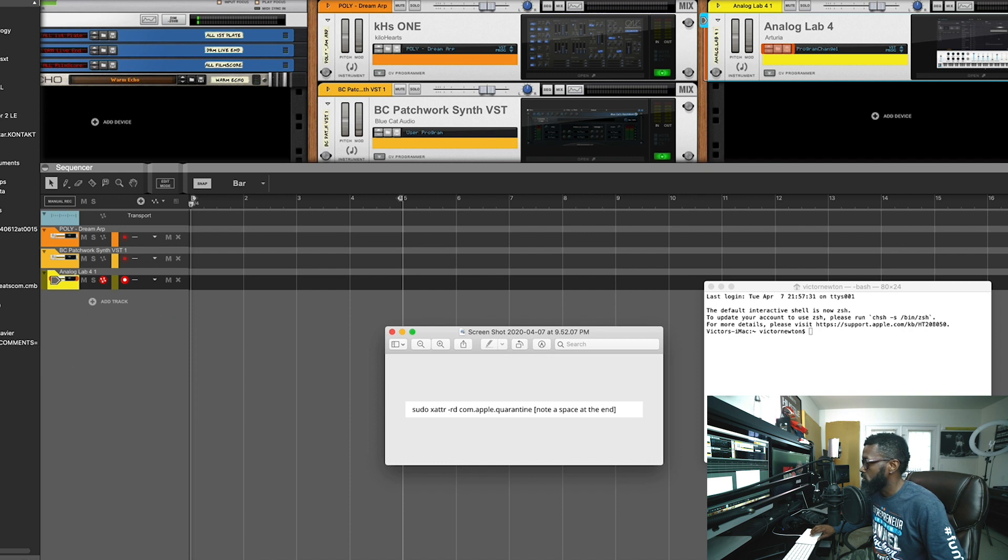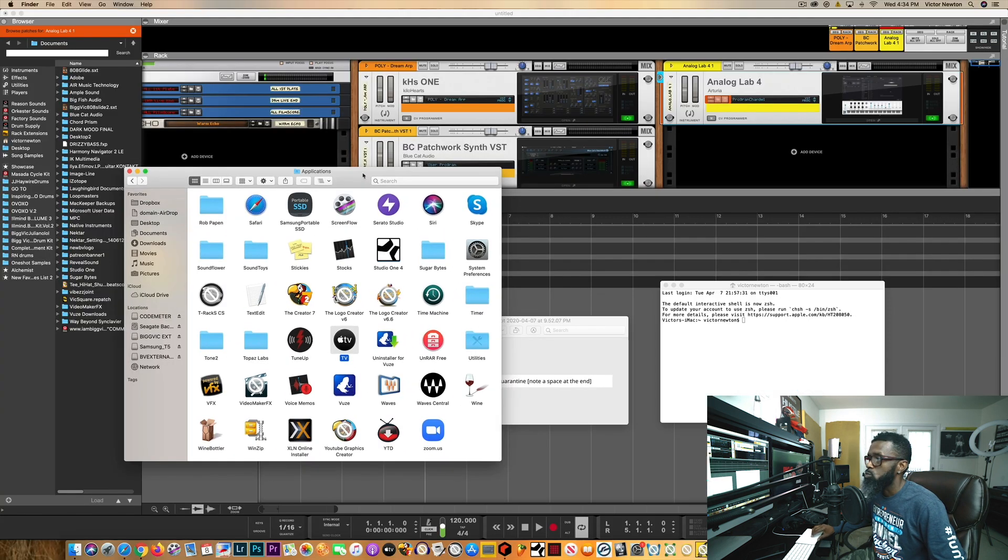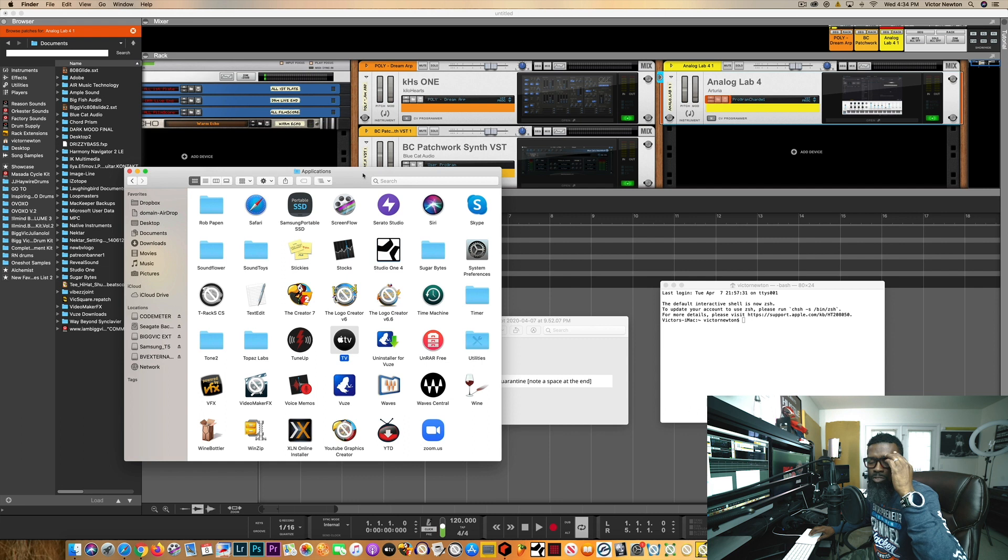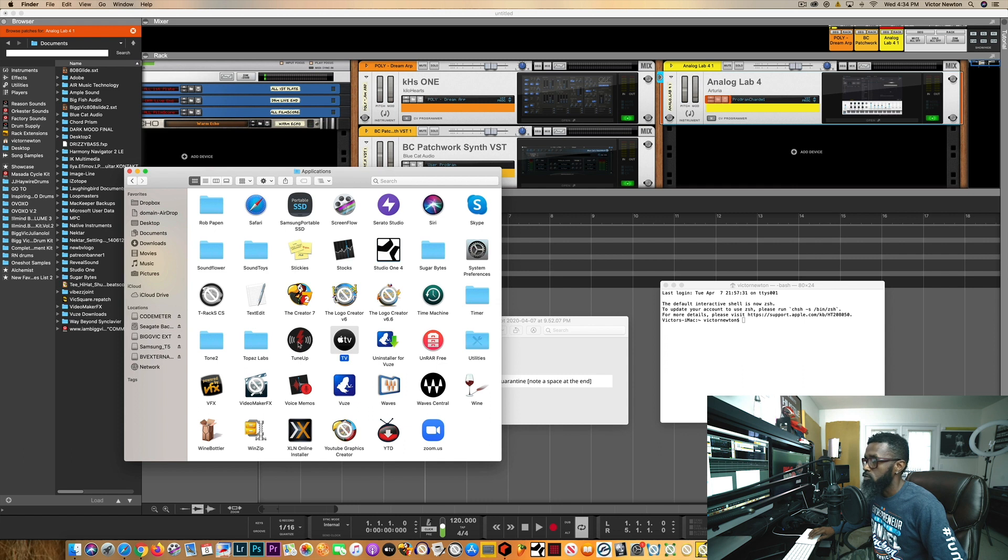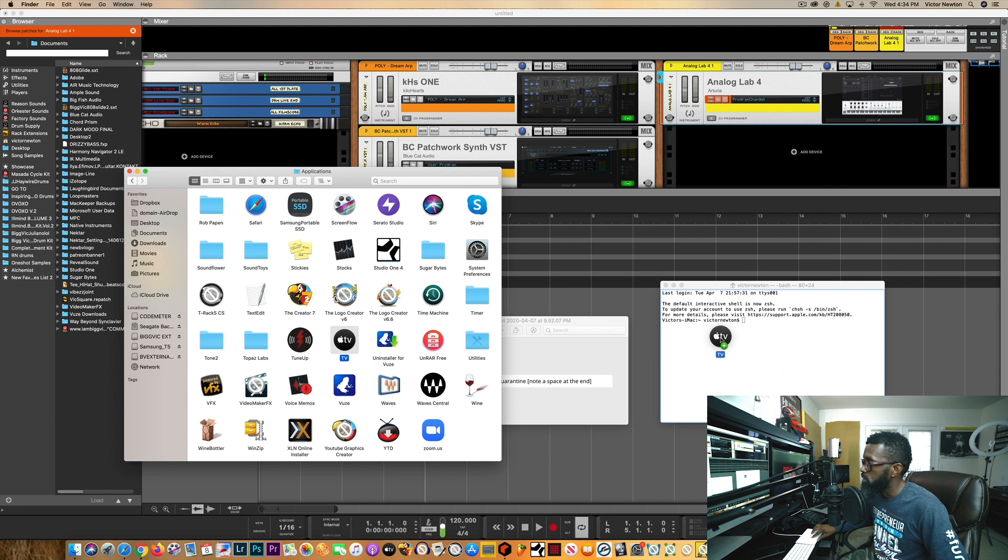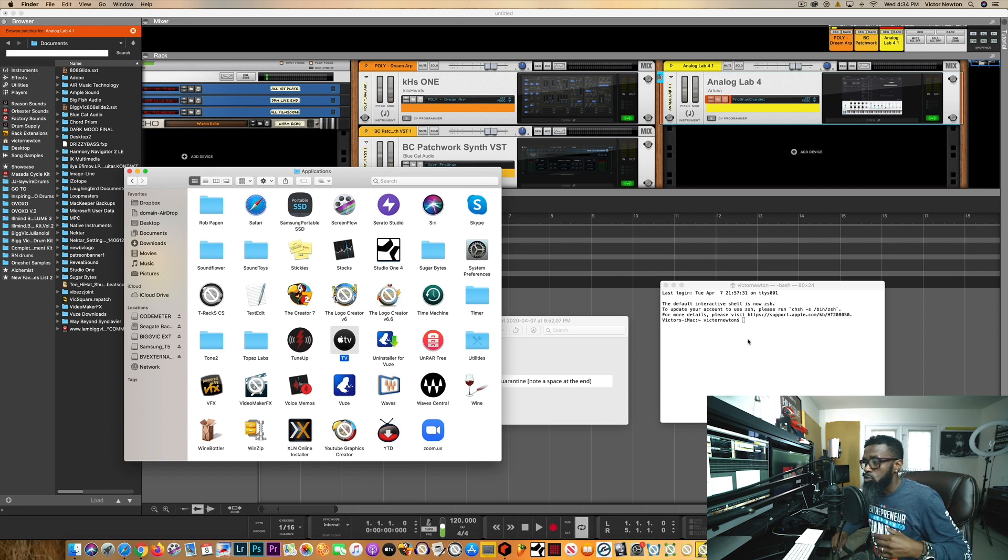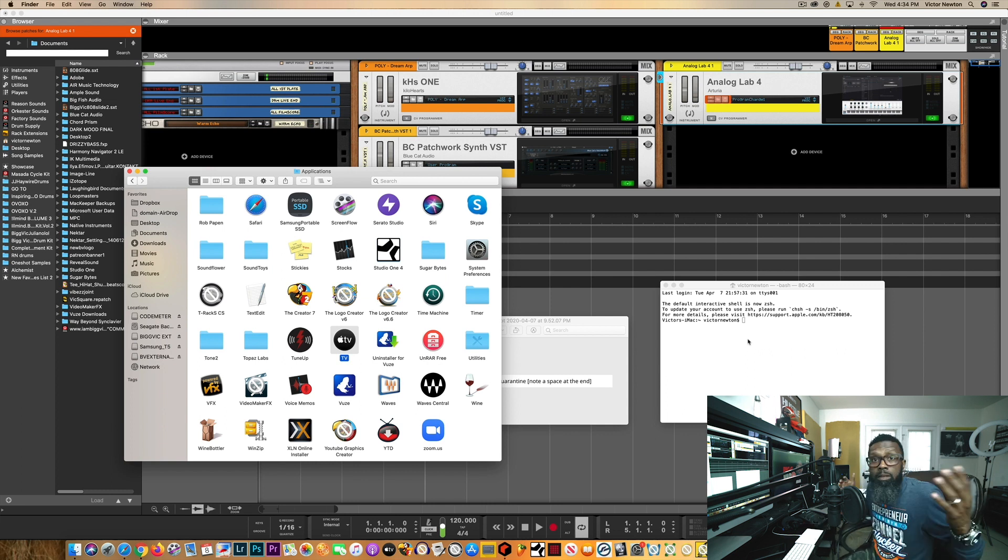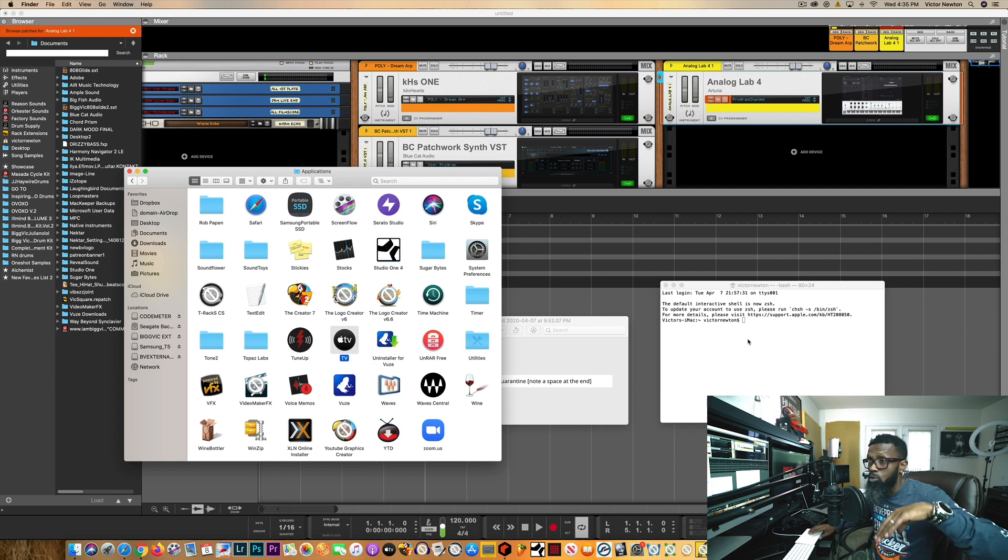Then what you want to do is you want to go over here, whichever program that you're using that's not showing up and that's not opening up for you. You want to just come over here, grab it. Let's say for example if Apple TV didn't open up for me. See how that plus button comes up? You just drag it and drop it in there. Once you drop that in there, it asks for your password for your computer. So put your password in and that's pretty much it. The app should start opening up for you with no more issues. You won't have to do it again. You just do it one time.